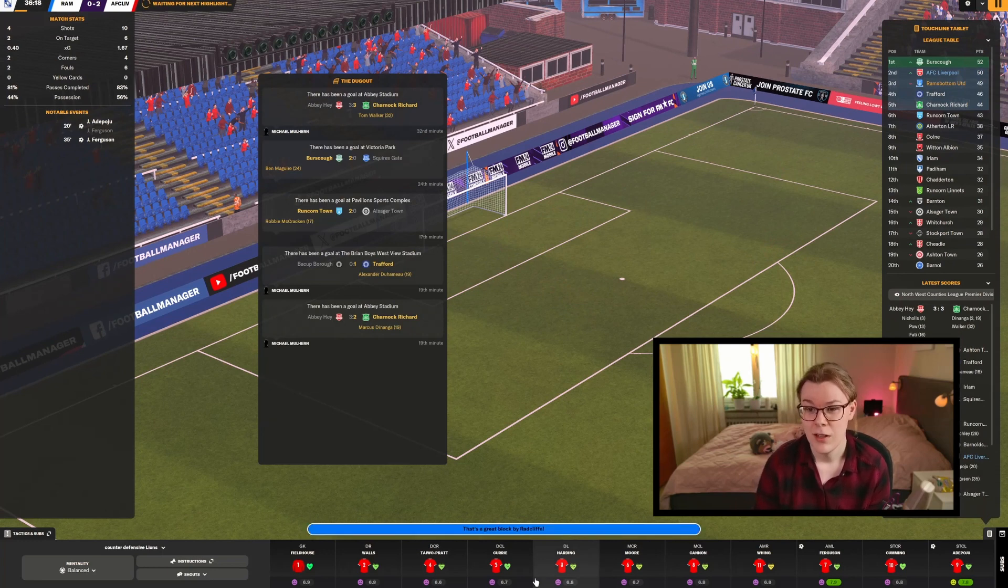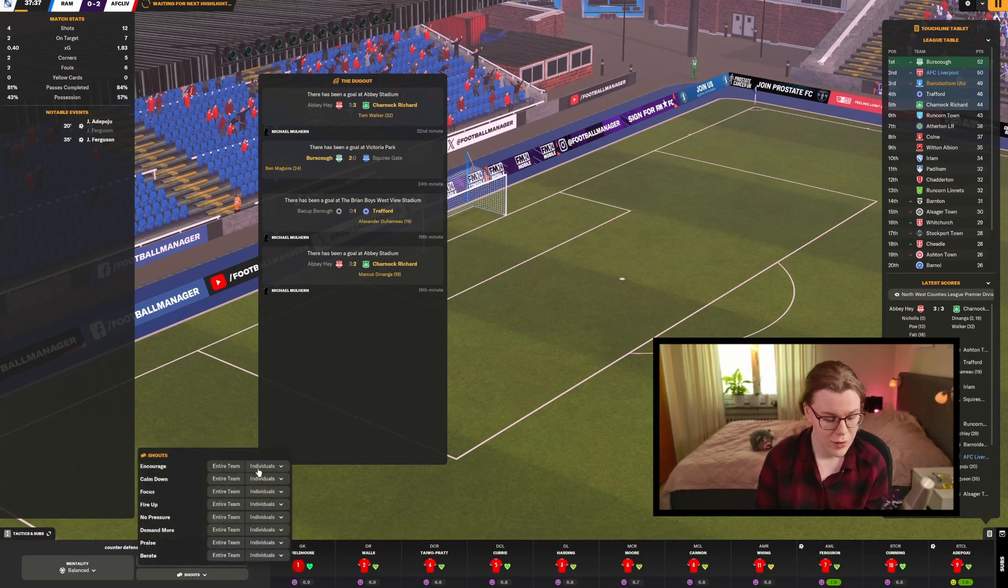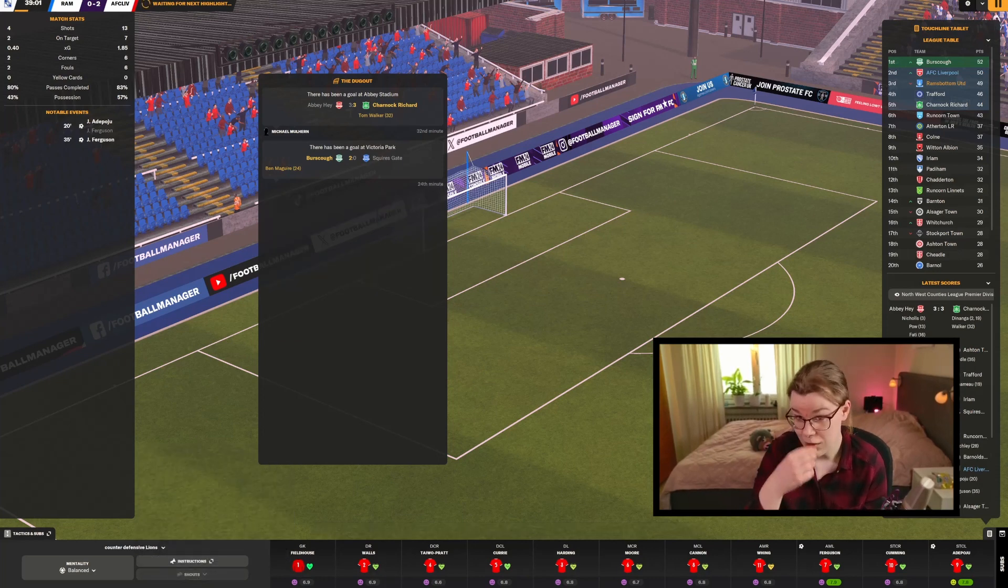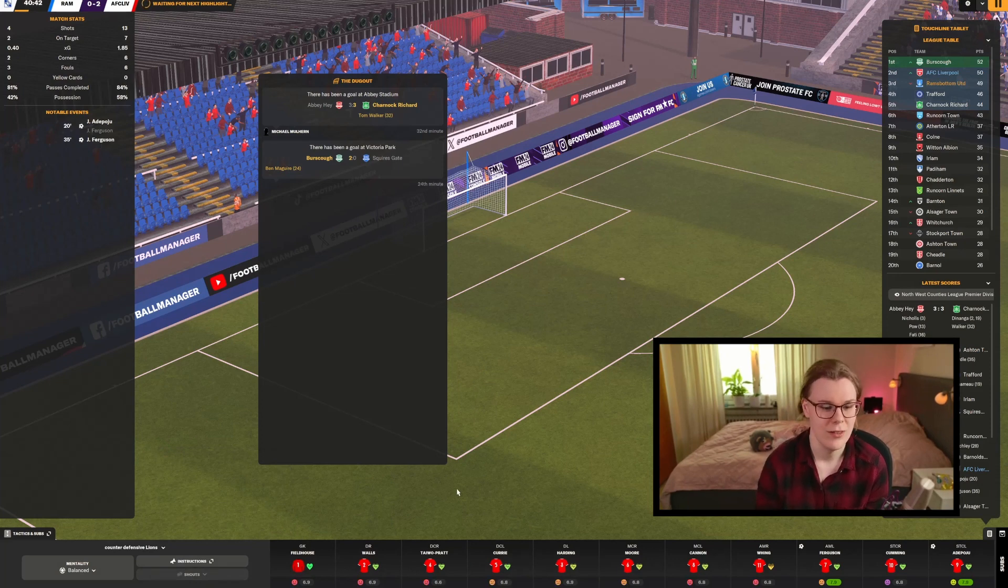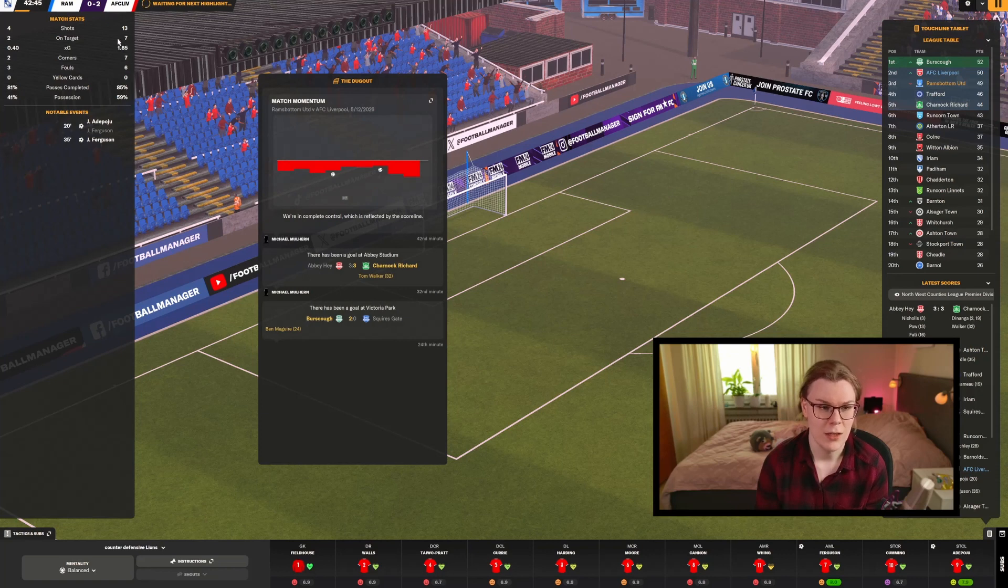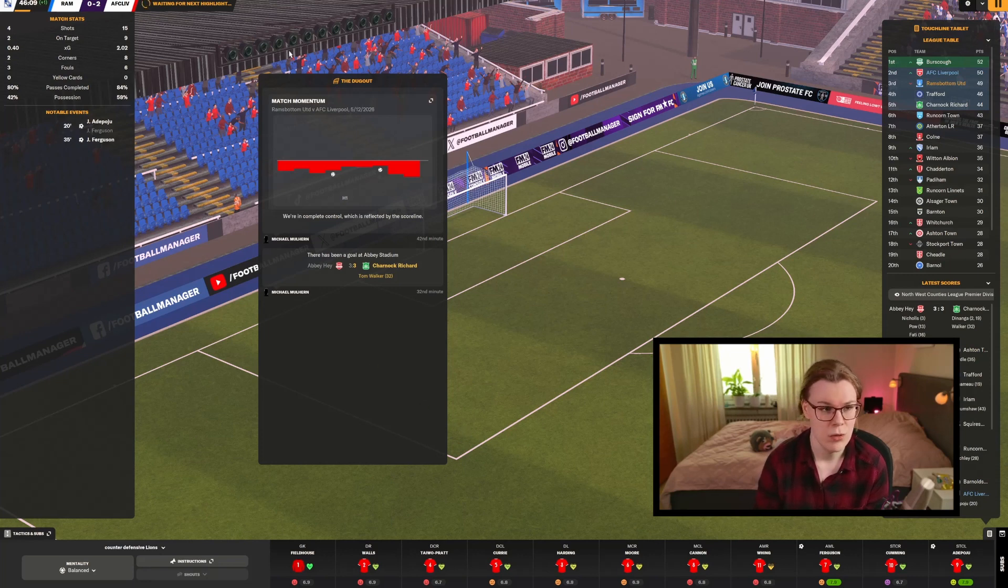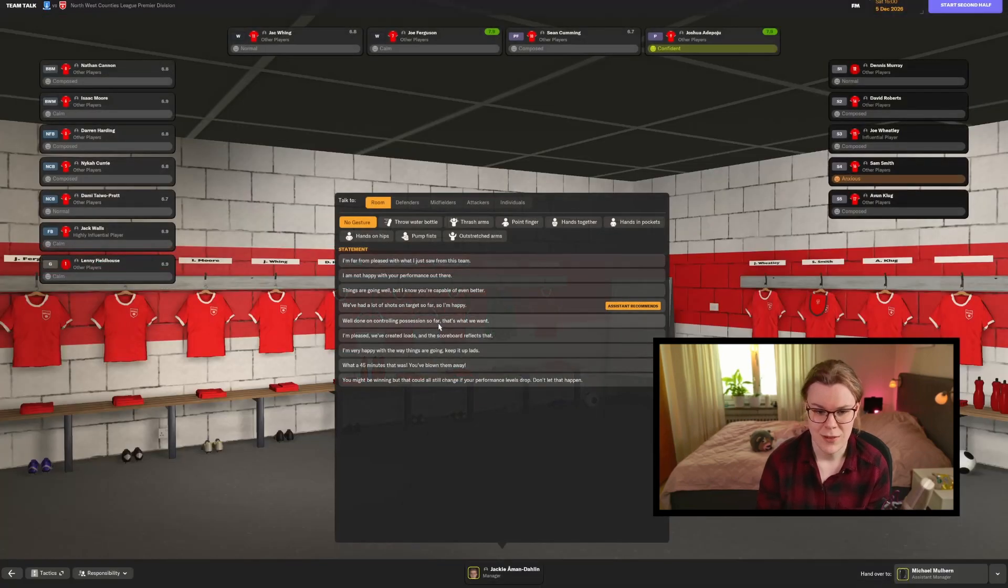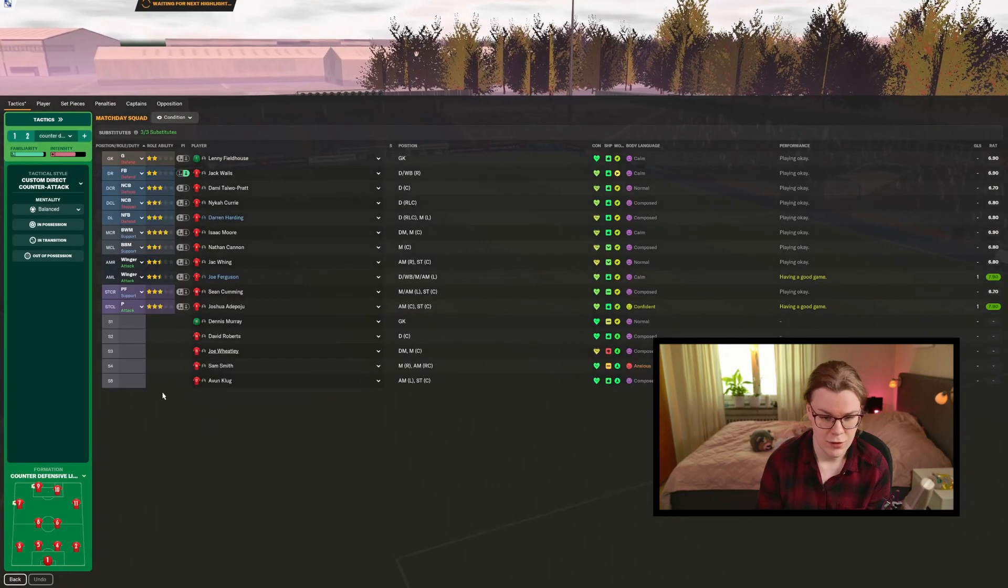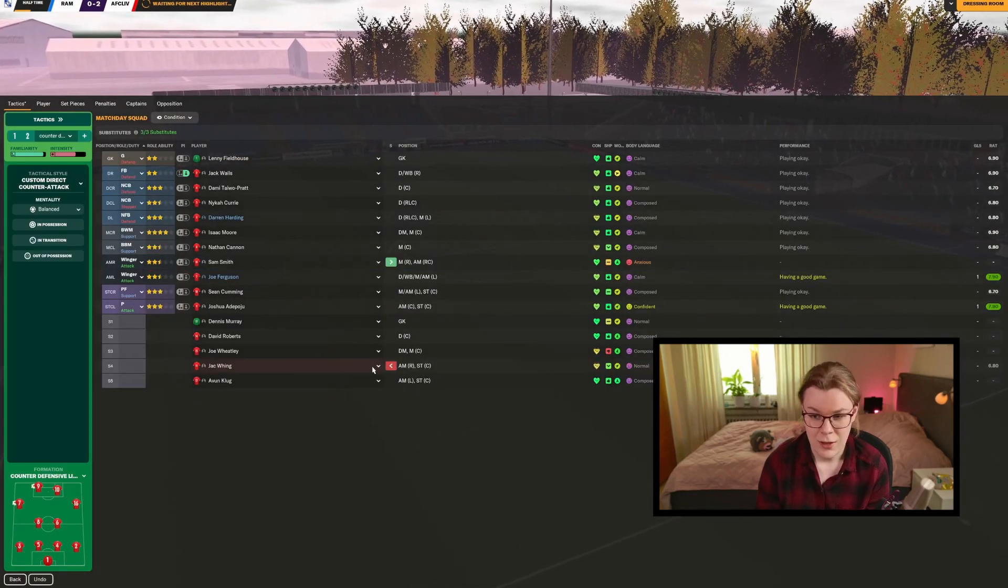The goalkeeper saves it but Ferguson picks up the rebound. Bruce Screw, just like last time when we were in tier 9 two seasons ago, are top of the table. We haven't been that clinical but Rams Bottom have been really sluggish at this point. I thought they would create way more chances but they have just been really poor.